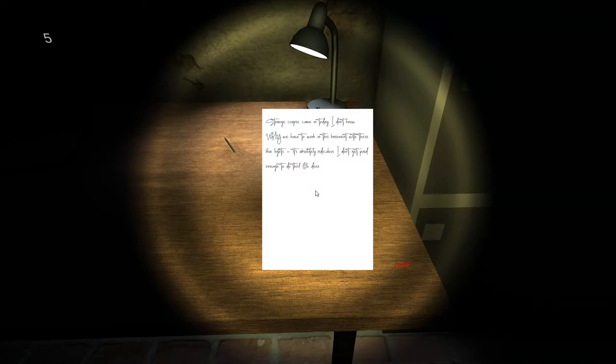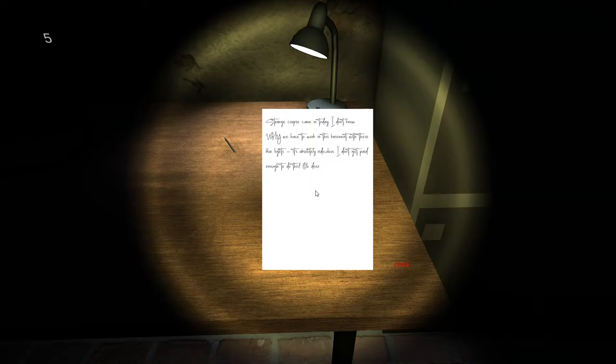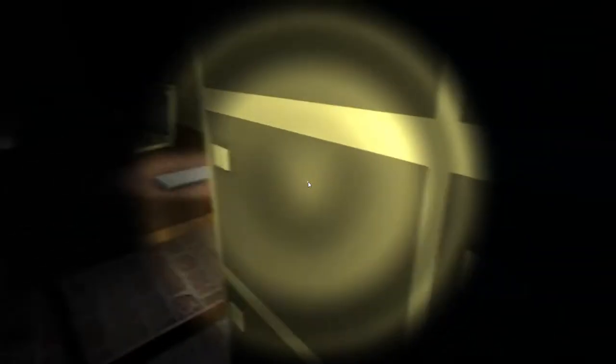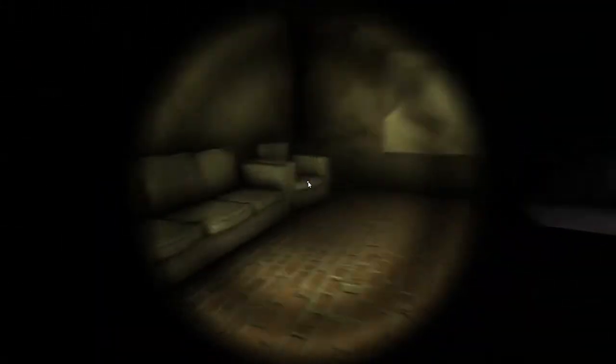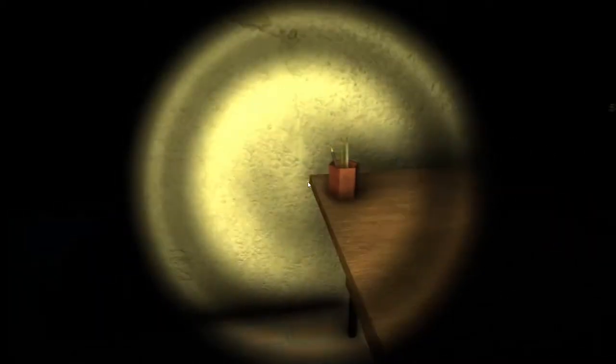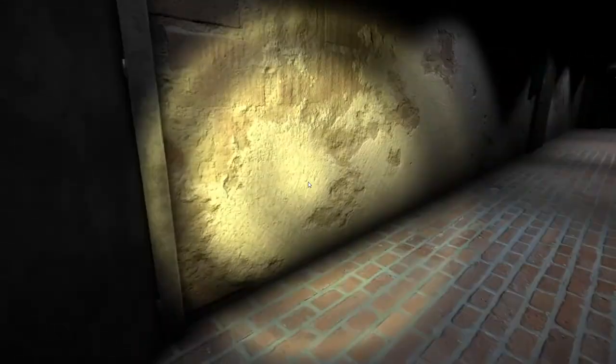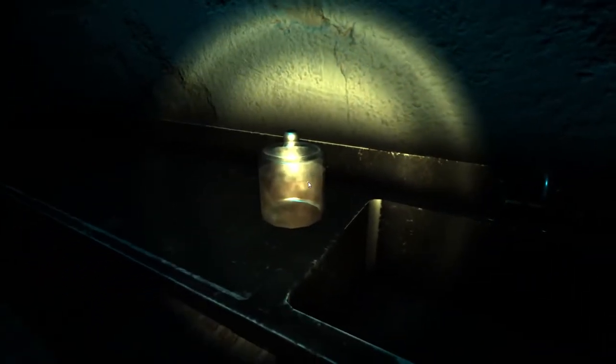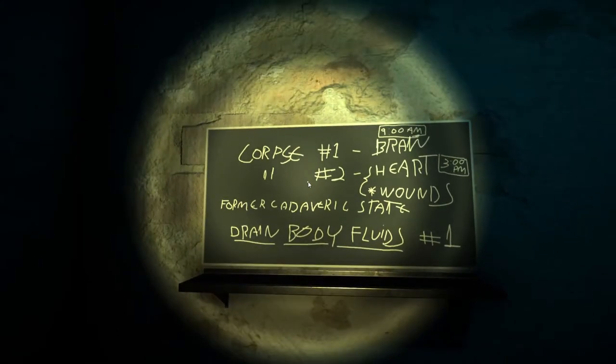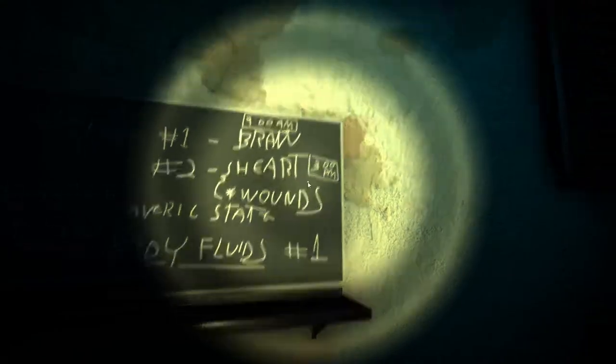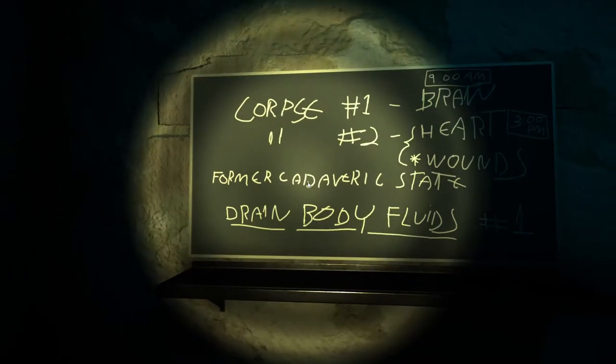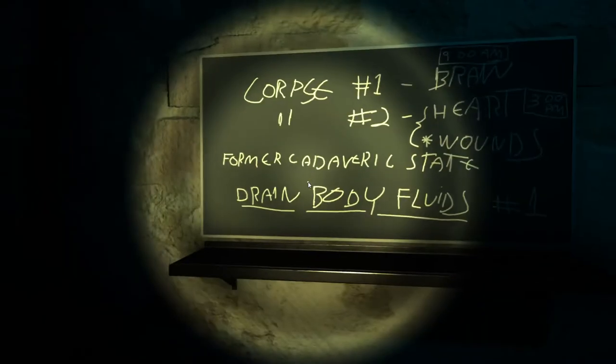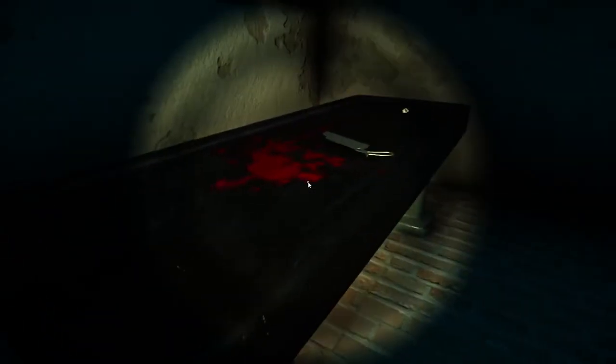Strange corpse came in today. I don't know why we have to work in this basement with these blue lights. It's absolutely ridiculous. I don't get paid enough to do this. Oh dear. Oh dear Daisy. Yeah, apparently you don't really get paid enough to do any of this shit, but hey, still here you are. Do your job. Okay, five. So I have zero and a five. What about here? We have like pickled blood I'm gonna assume. Yum yum yum, love it. Corpse number one: brain. Number two: heart wounds. 3am, 9am. Former... I can't read big words. Drain body fluid one. Okay. Can I get a number?